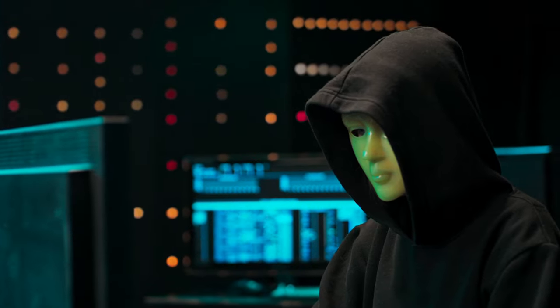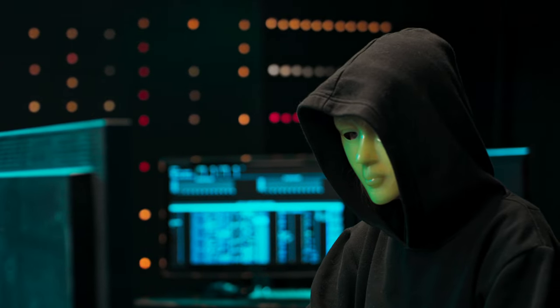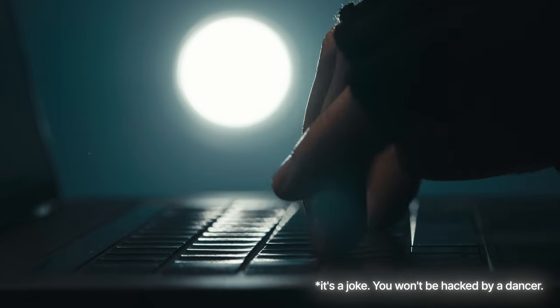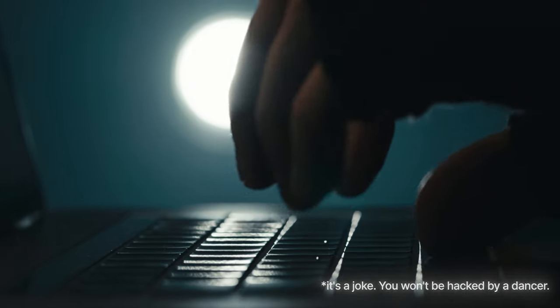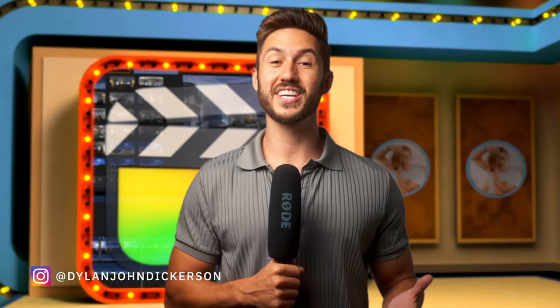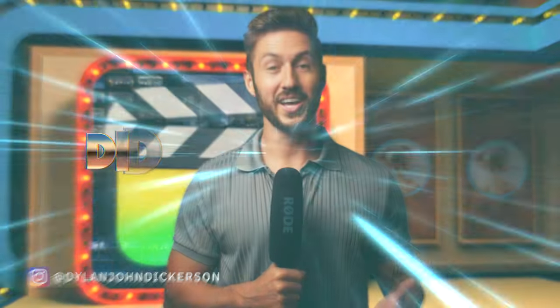Welcome to Did You Know, the Final Cut Pro game show where you tally up how many tips you knew and write the amount in the comments below at the end of the video. But you have to be honest because if not, a resident Jabbawocke will attempt to hack your Final Cut Pro and make it perform slower than it already does. I'm your host Dylan John Dickerson and let's play.